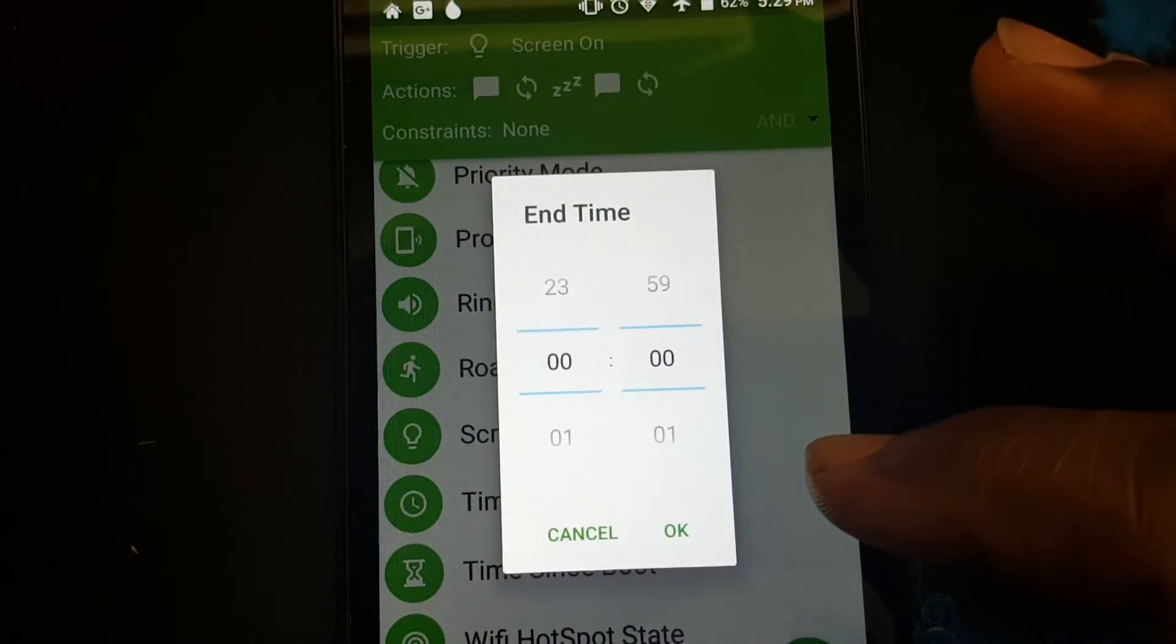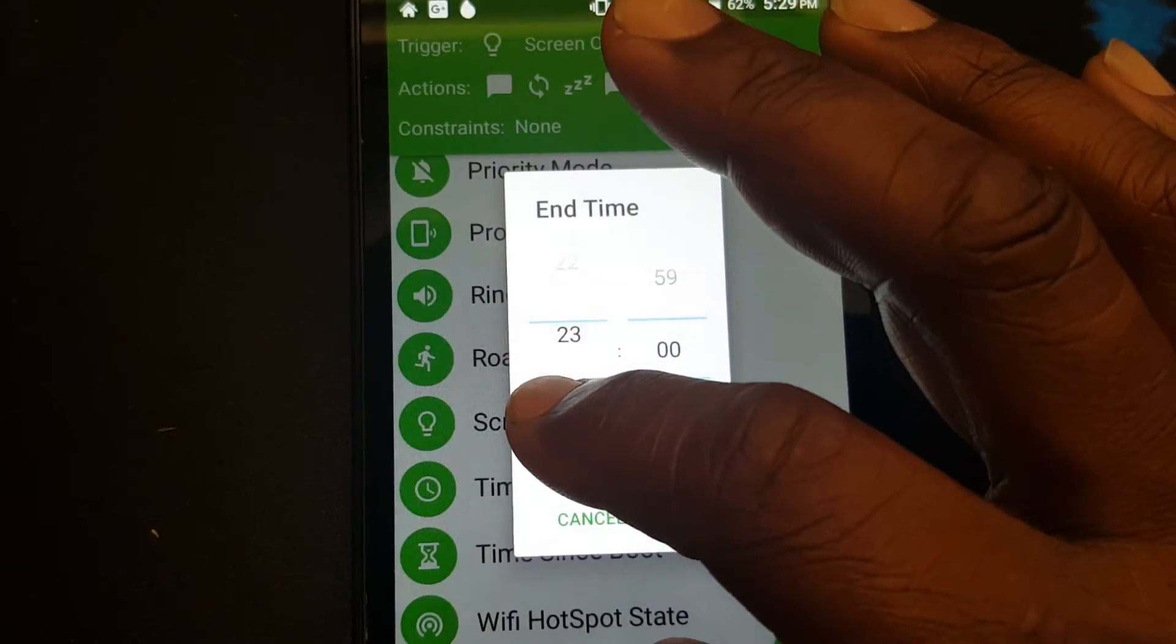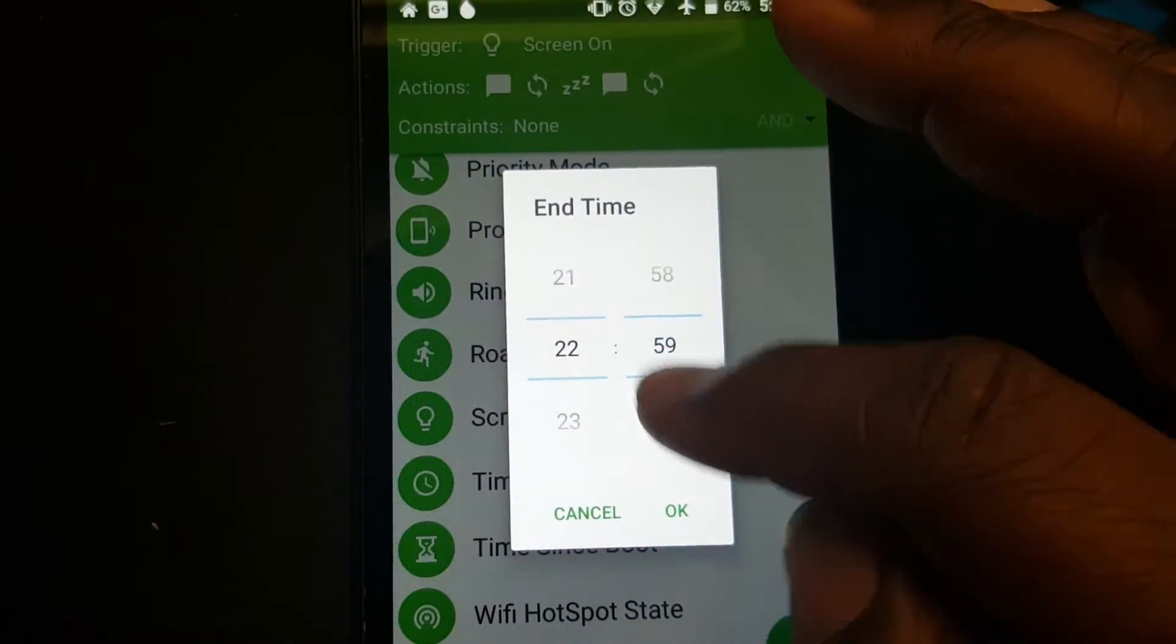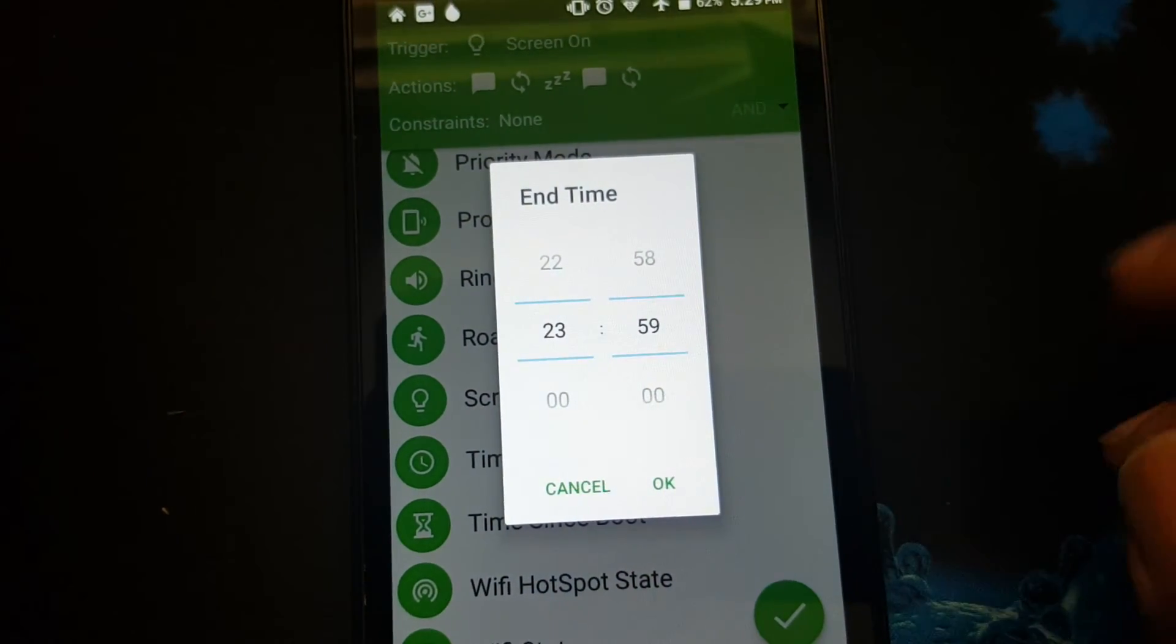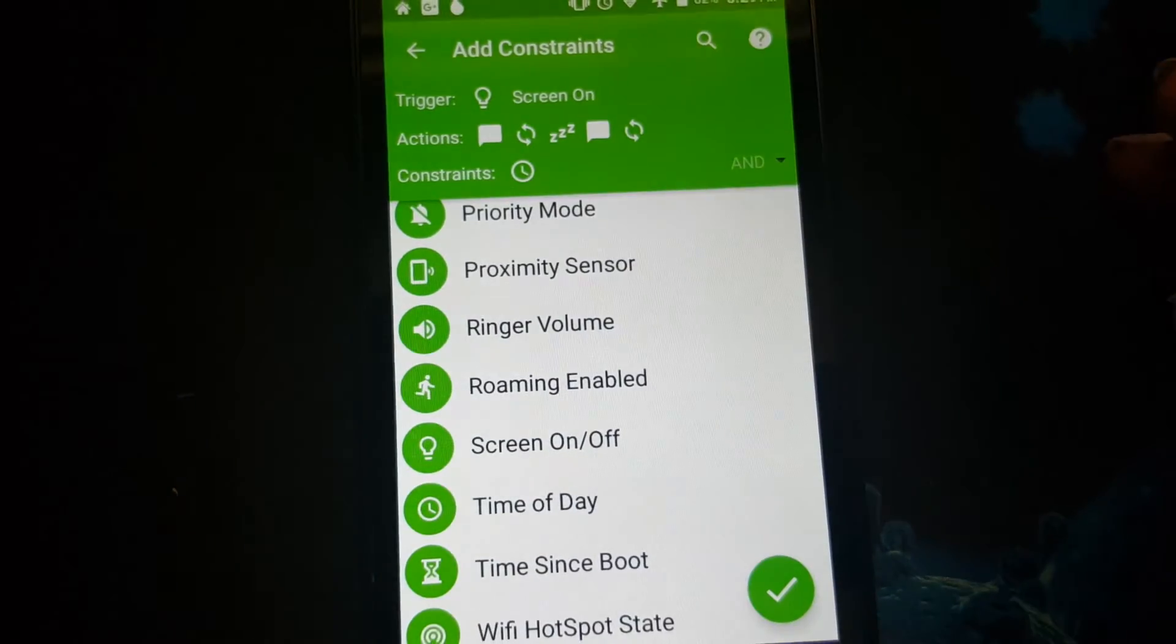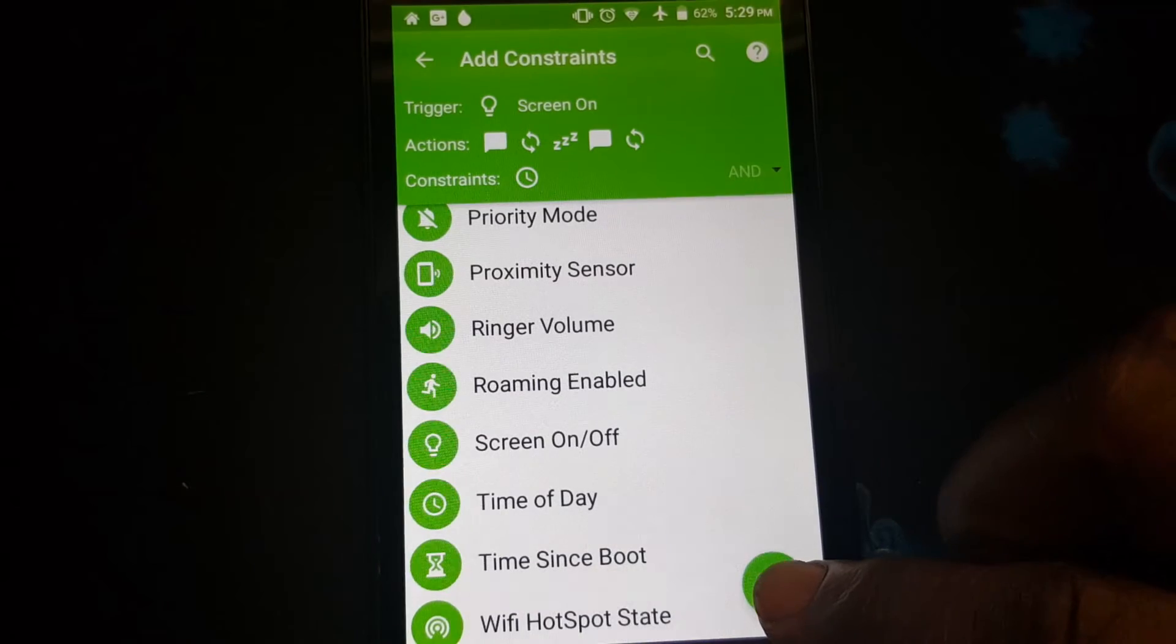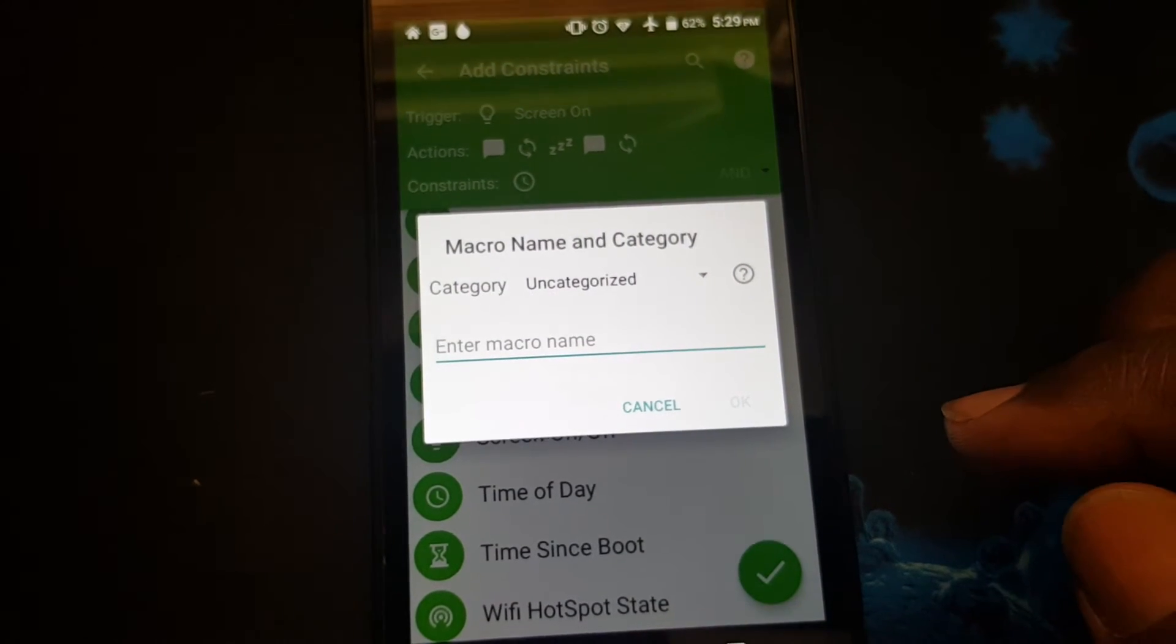Now you want it to end. So I usually put it at 11:59 and press OK. There you got your time constraint in. It will run between those times.